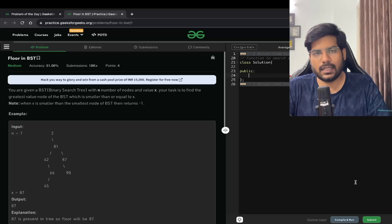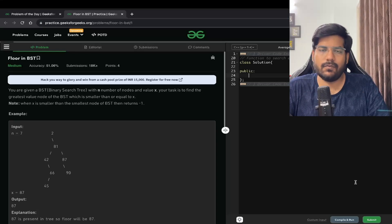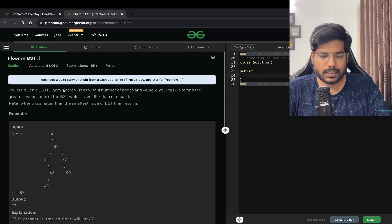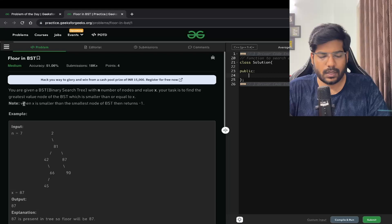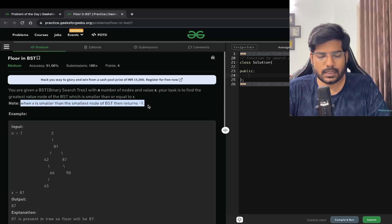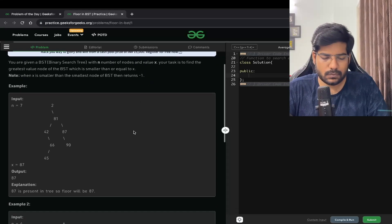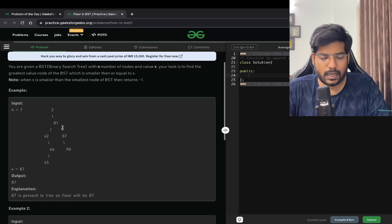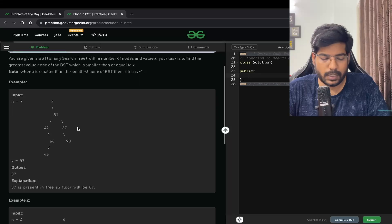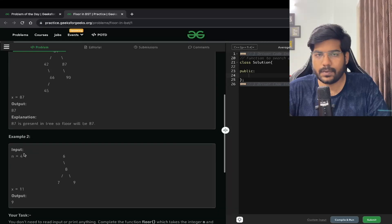Welcome back to the channel. In this video we will be solving the problem 'Floor in BST'. We are given a BST with n number of nodes and a value x. Our task is to find the greatest value node of the BST which is smaller than or equal to x. When x is smaller than the smallest node of the BST, we return minus one. For example, in this BST the node with value less than or equal to 87 that is greatest is 87, so our output is 87.